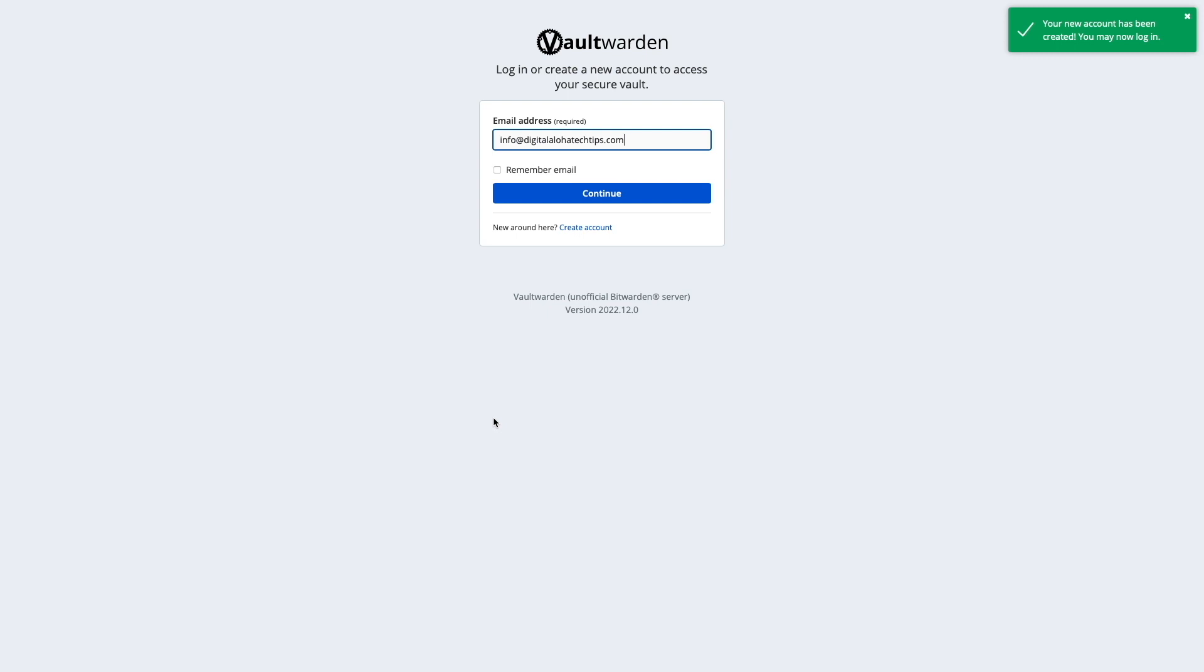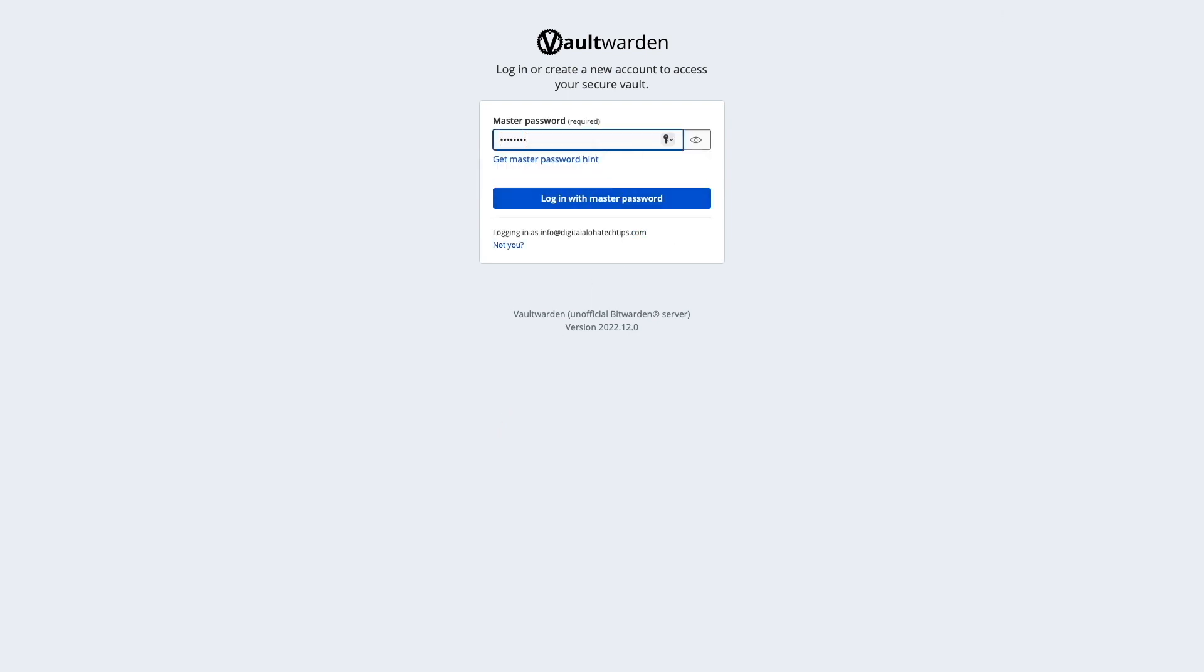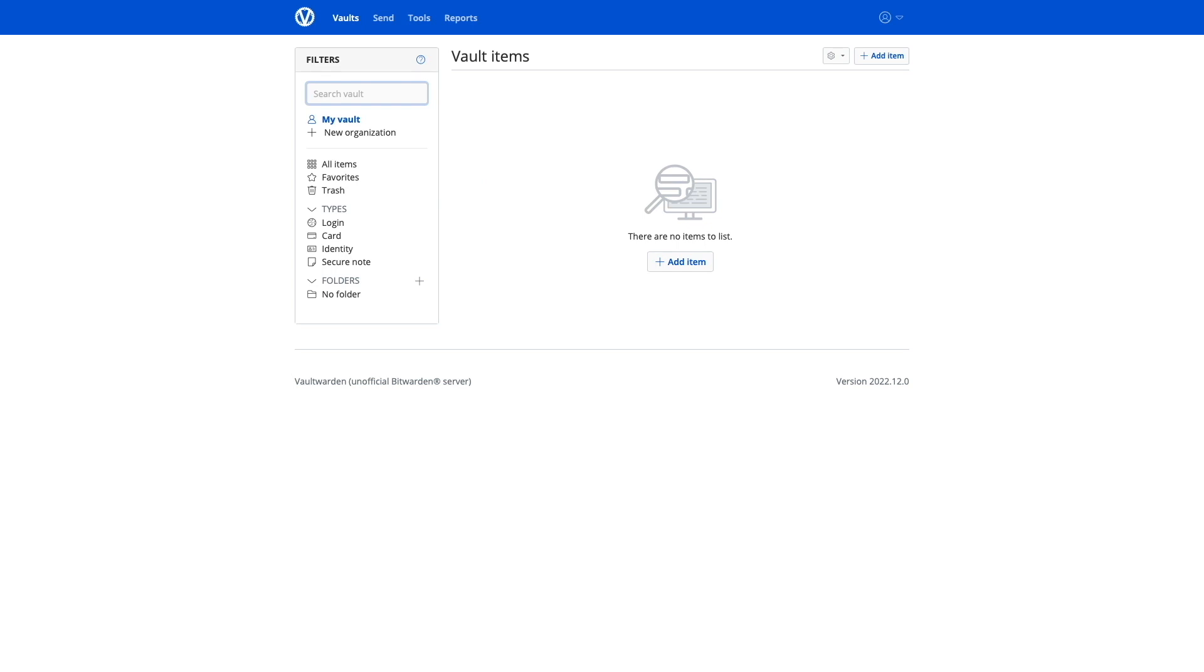Now, I'll log in with the account that was just created, and I'm all set to start making use of Vault Warden to manage my accounts.